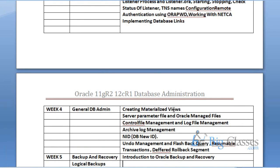Then you have the server parameter file and Oracle managed files. The server parameter file is very important — every database has the concept of a server parameter file, which we also call the SP file. Oracle managed files is a subtopic associated to that. Then, how to manage the control file, and how to manage the log file. Data file management is essentially tablespace management. Then you have archive log management, which is necessary for backup and recovery. If you are planning for a recovery you must enable archive log — if archive log is not enabled you cannot do recovery. You will learn what archive log is in the architecture section, and how to enable it in archive log management.